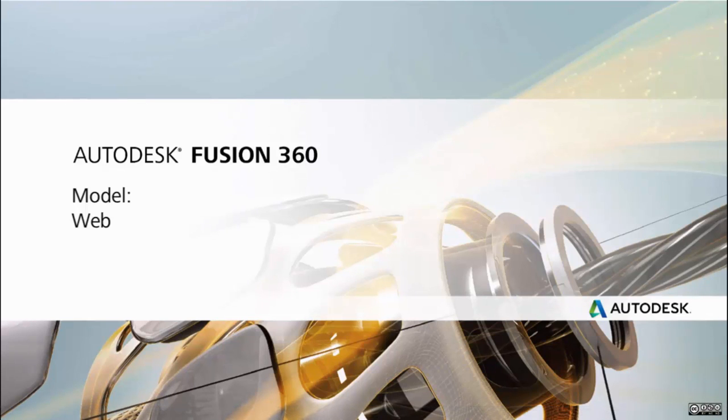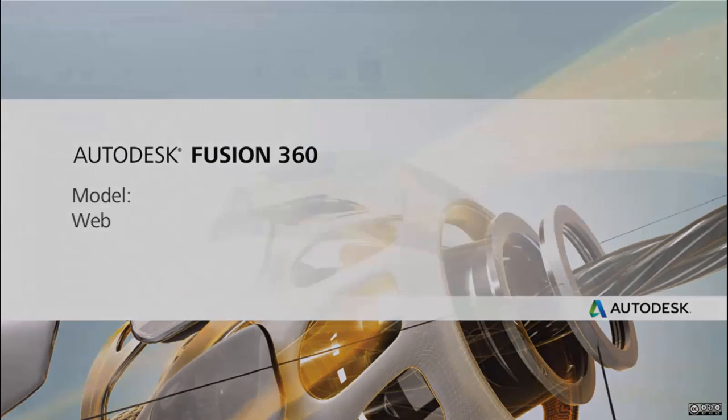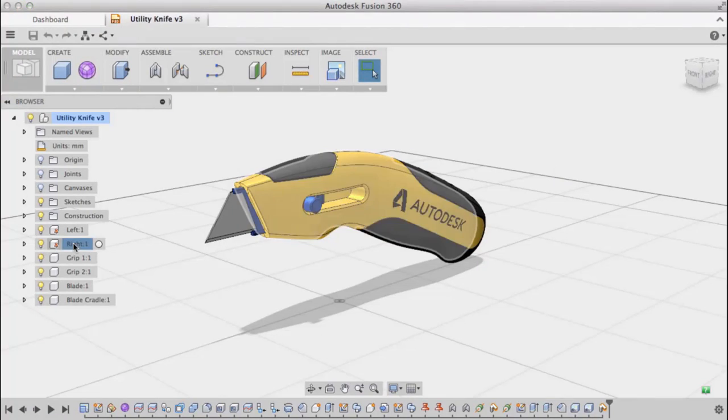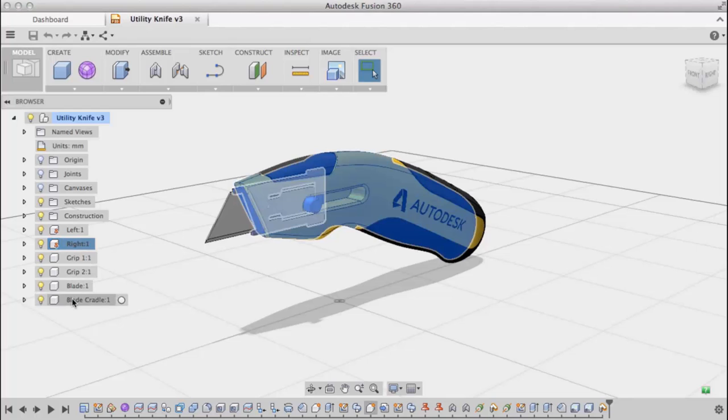This video takes a look at the web command in Fusion 360. The web command is used to create thin support features within parts.